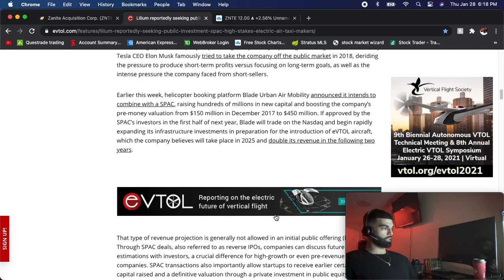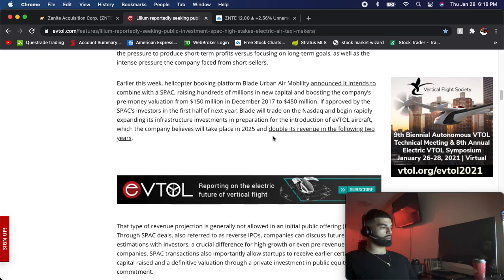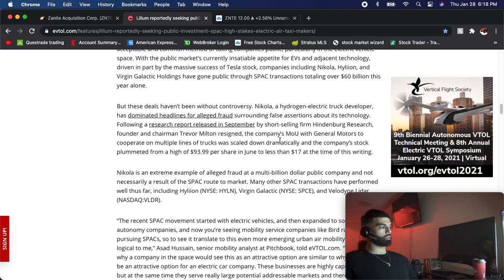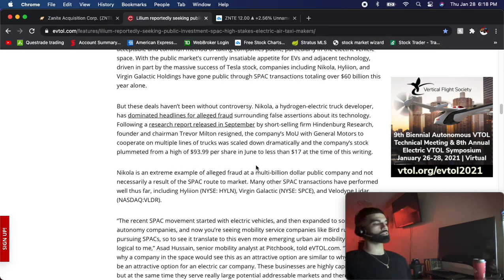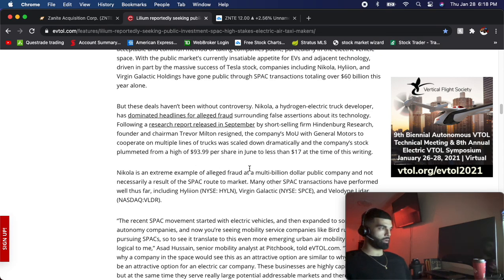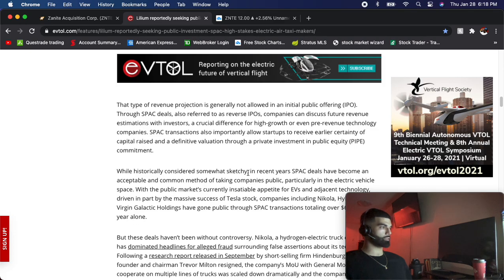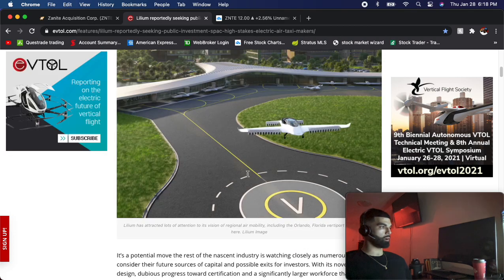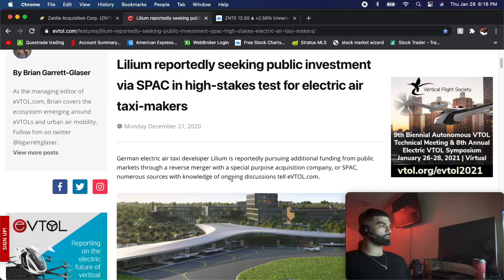When you're investing in the stock market, the companies that run the most are the companies for the future, not the companies that are making money right now. It's the companies that are going to make a lot of money in the future.